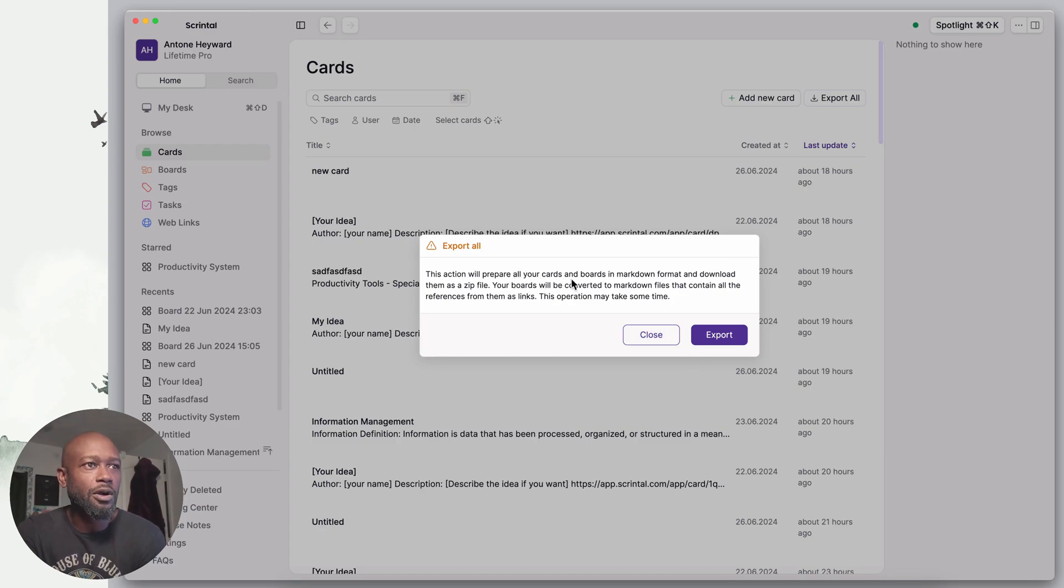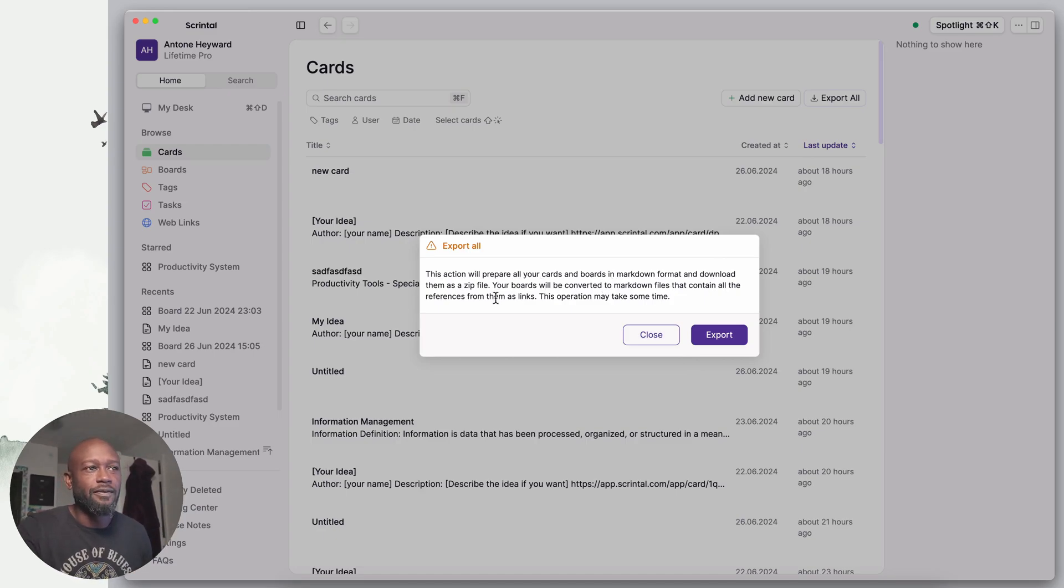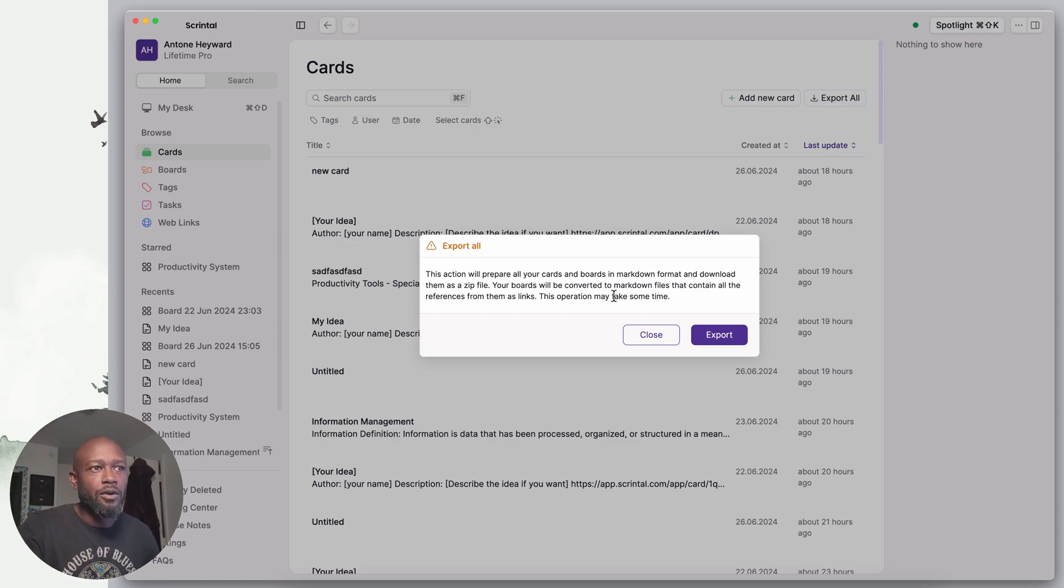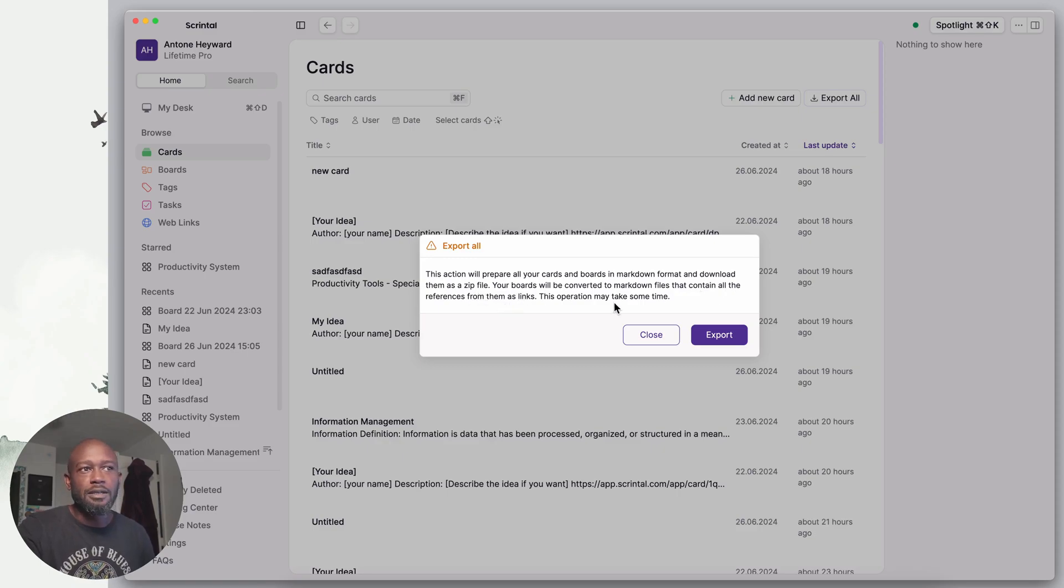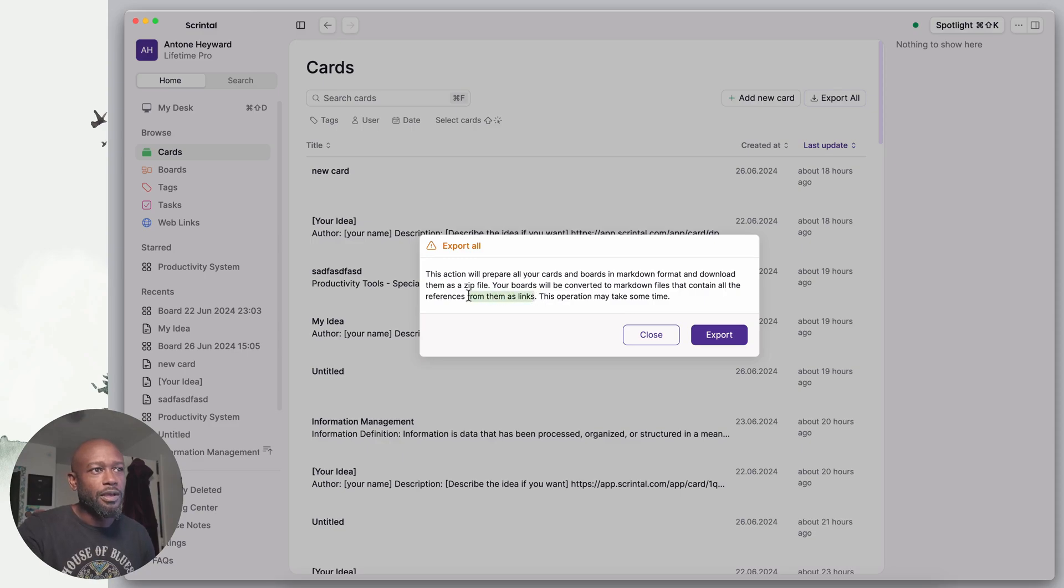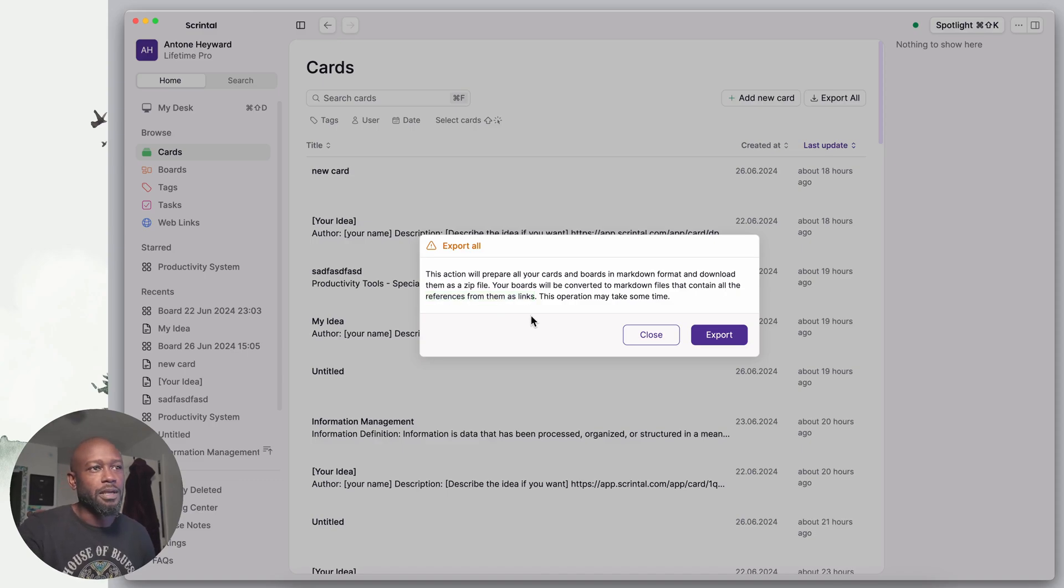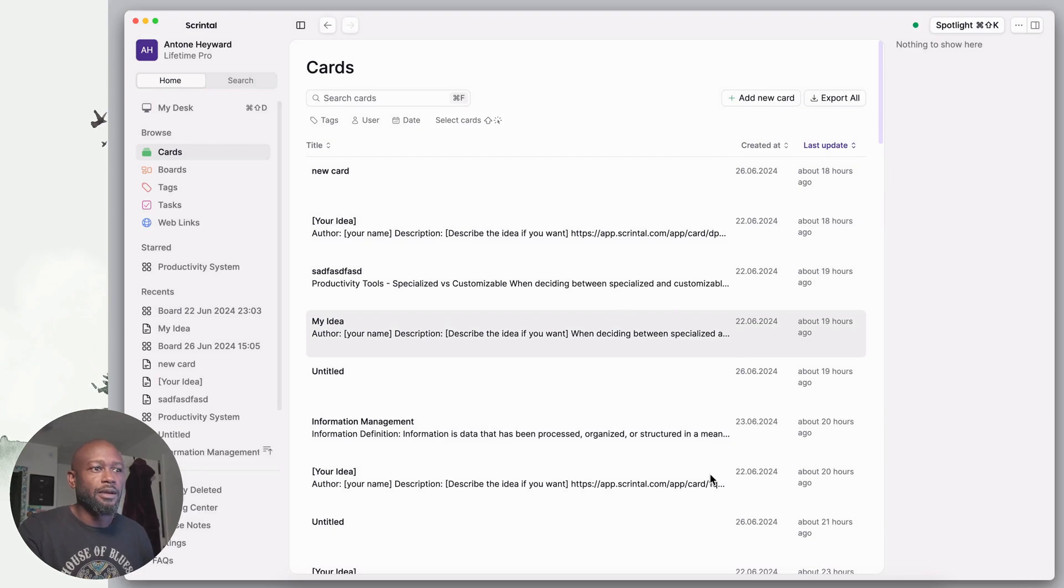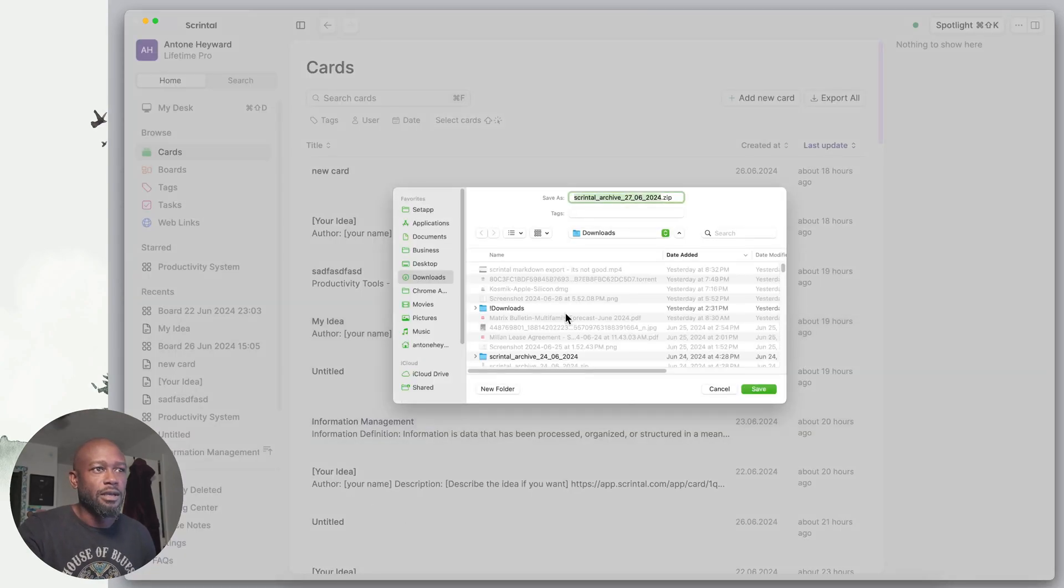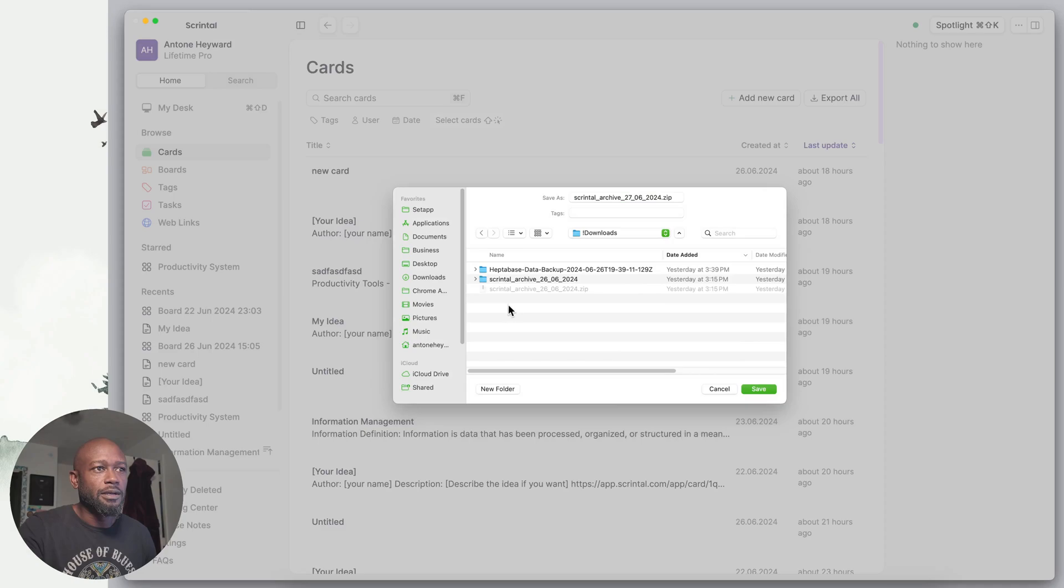Let's go ahead and do the export here. We can see this action will prepare all your cards and boards in markdown format and download them as a zip file. It also states that your boards will be converted to markdown files that contain all the references from them as links. This is important to note - all the references to your files are presented as links.